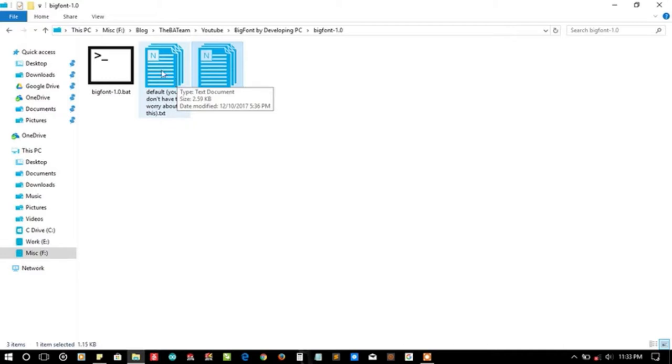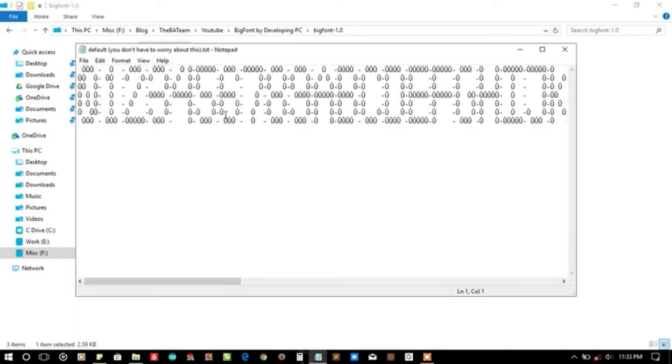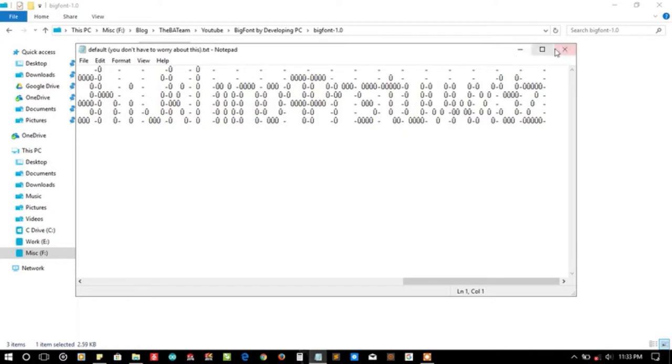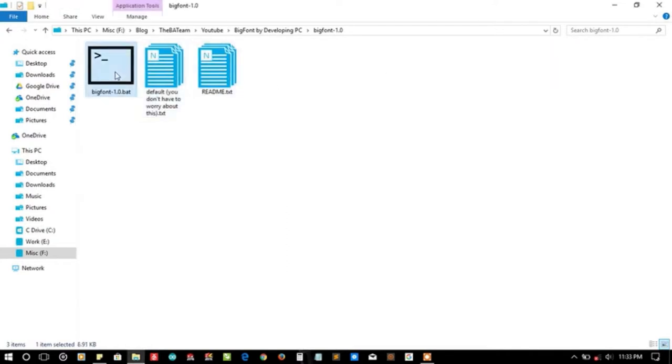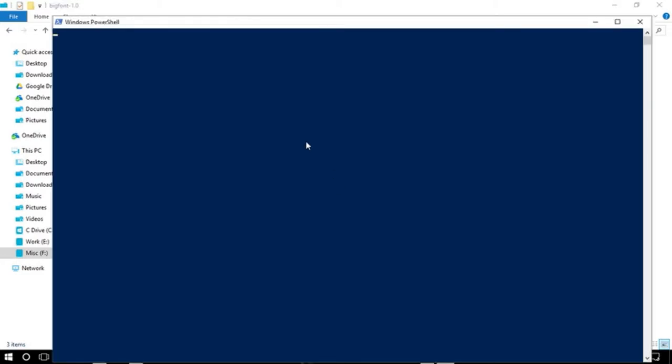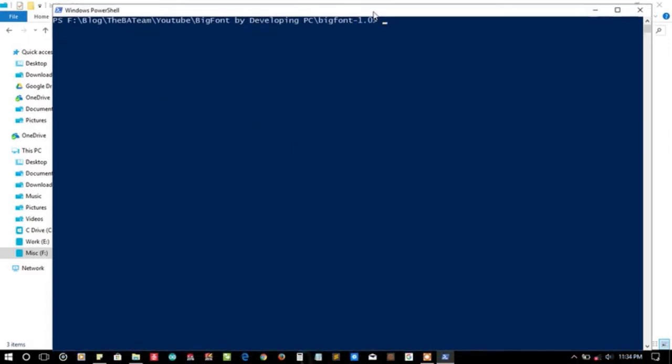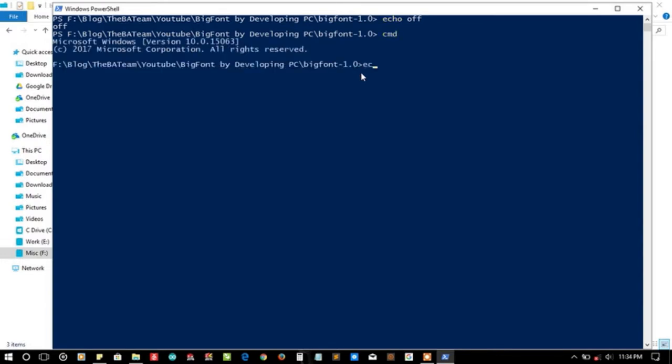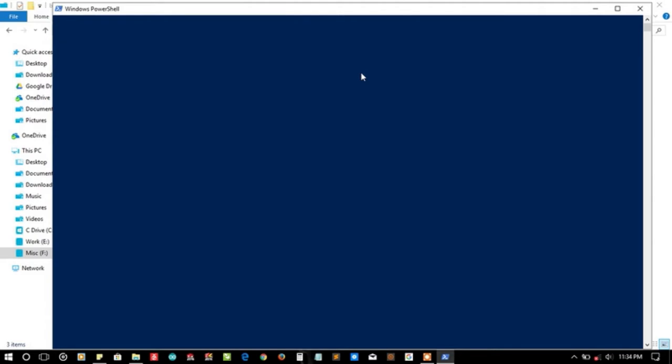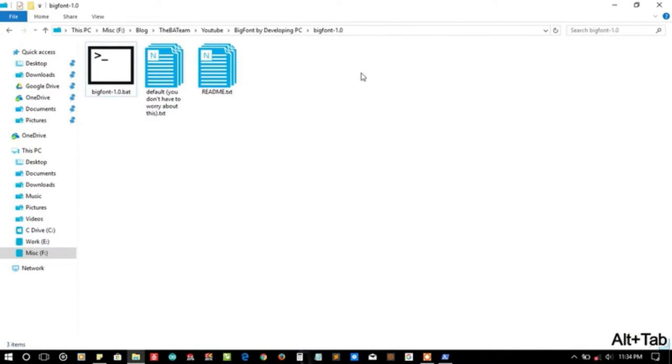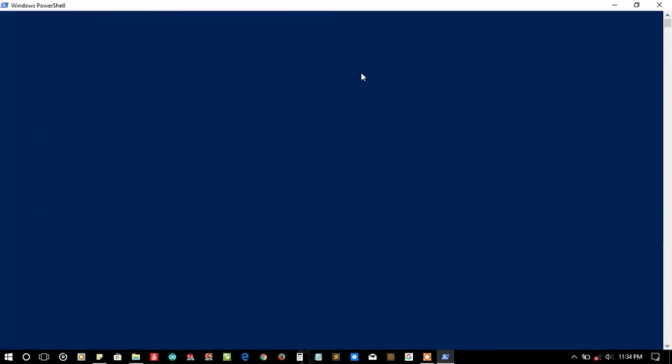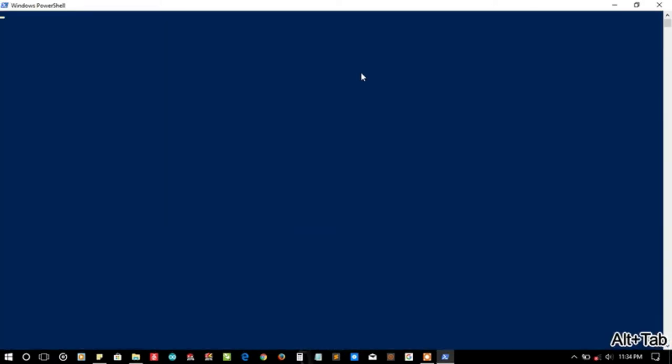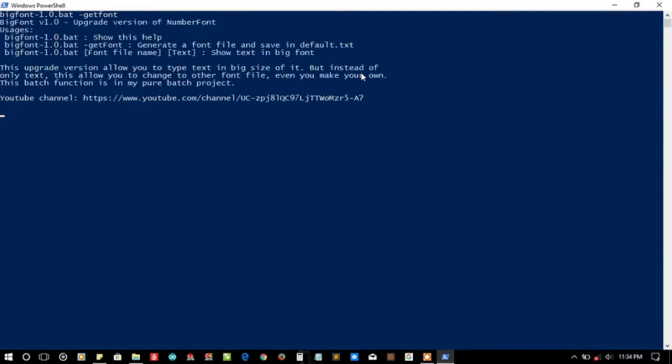I cannot launch it directly as it is a function. Powershell is showing here. Let me turn the text off. It's not getting my instructions, so let me call CMD and make it my server. Now we are in CMD inside Powershell. Let me call the Big Font function with minus get font.